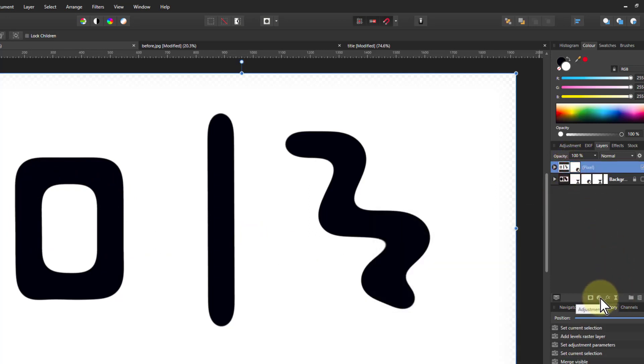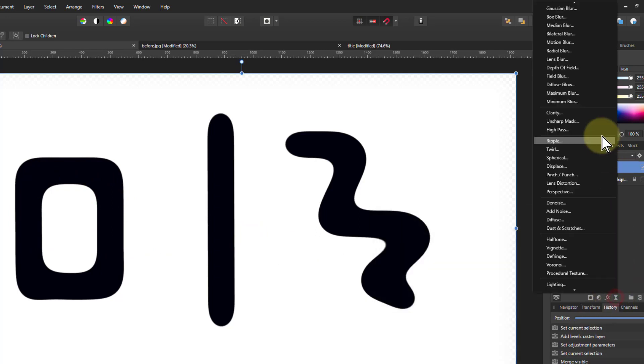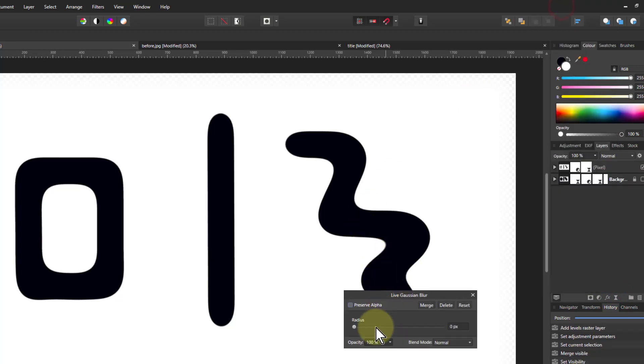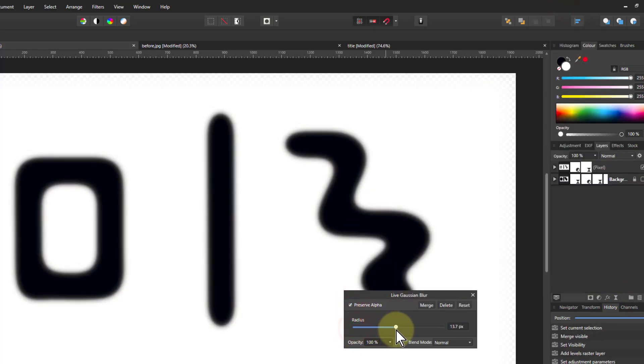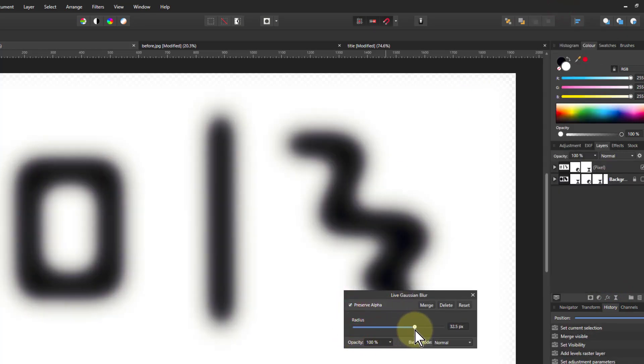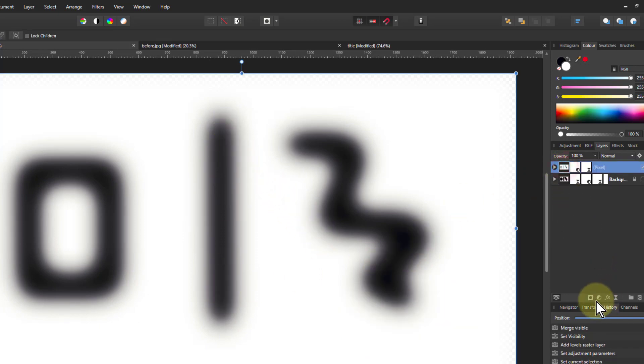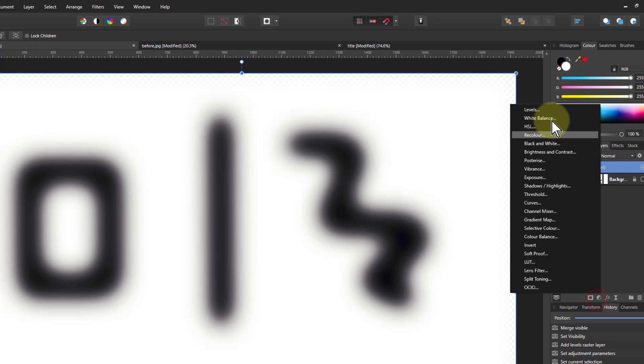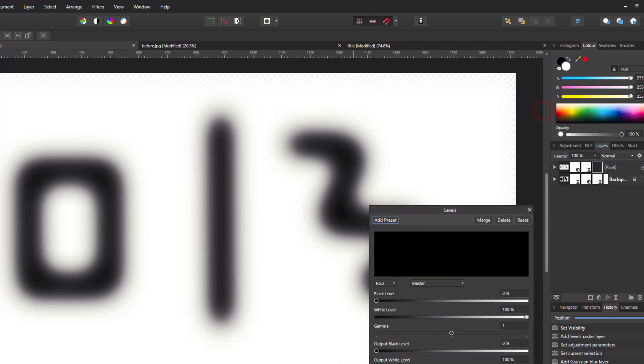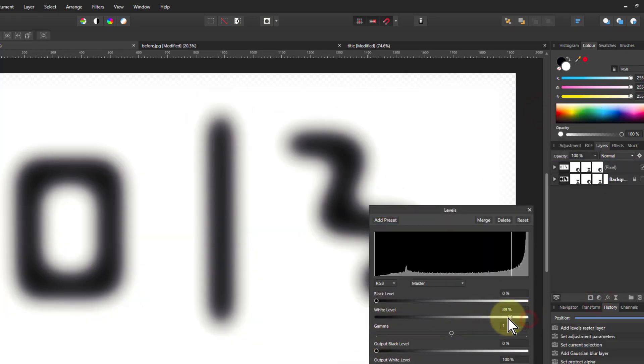Now I'm going to do another blur. And add to that blur. I'm keeping a core within that. Then we're going to do levels. Bring the white down.